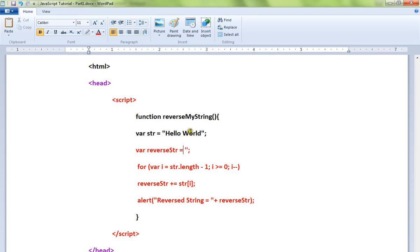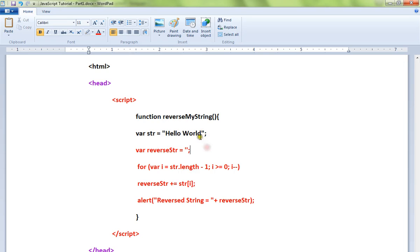We get the length and we will start from the end - so we will start from D, L, R, O, W - starting from the end one by one, and we are appending to